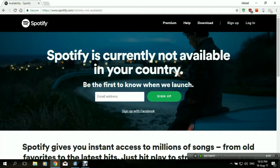The VPN also provides an encrypted connection so that it protects the user's online privacy. Once a connection is established with the VPN server, the user's IP is automatically replaced with a shared IP from the server itself, increasing the online anonymity of the user.